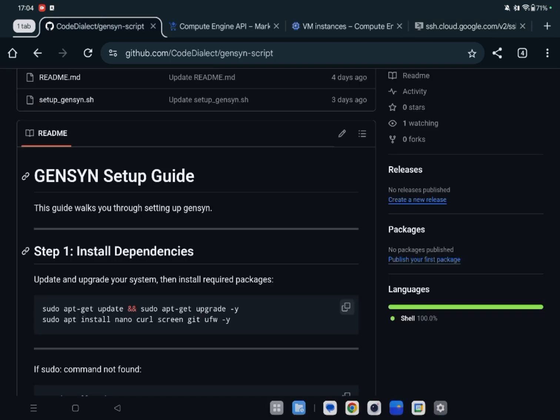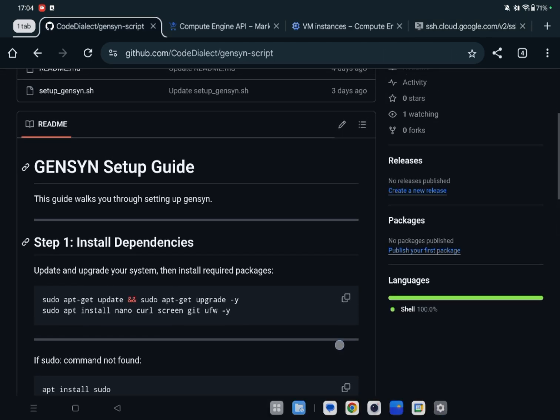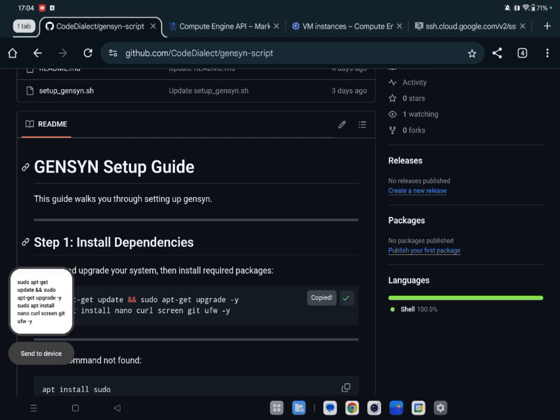First of all, open your terminal. I had already opened SSH in browser. You can open your terminal or anything that logs into your VPS. First of all, I go to my GitHub, then I copy this command.